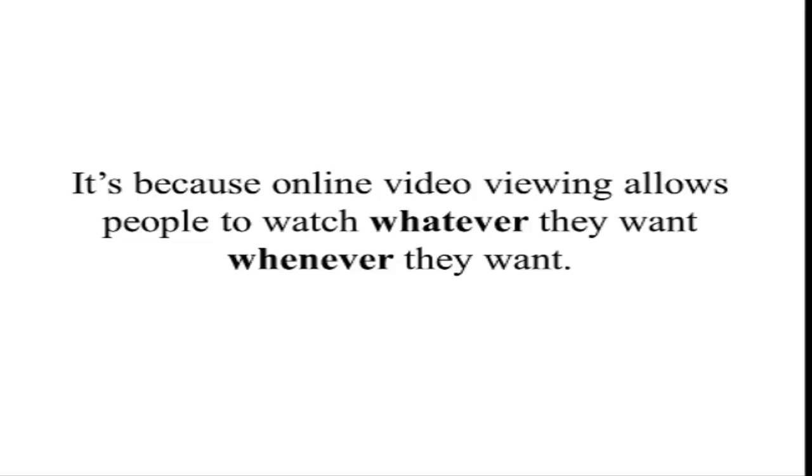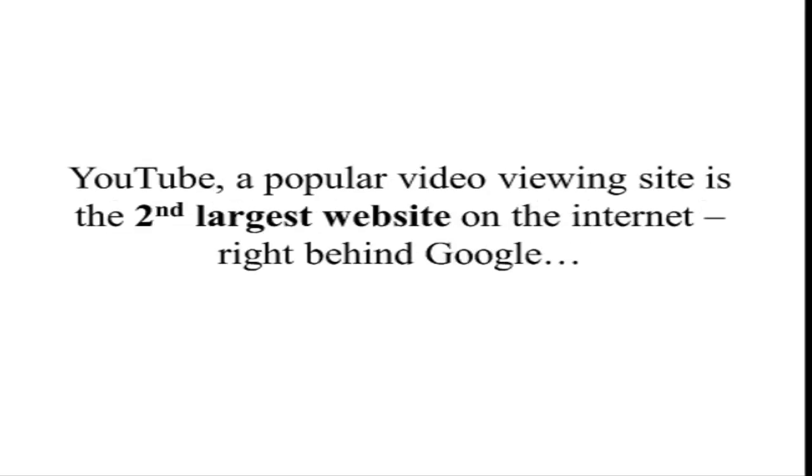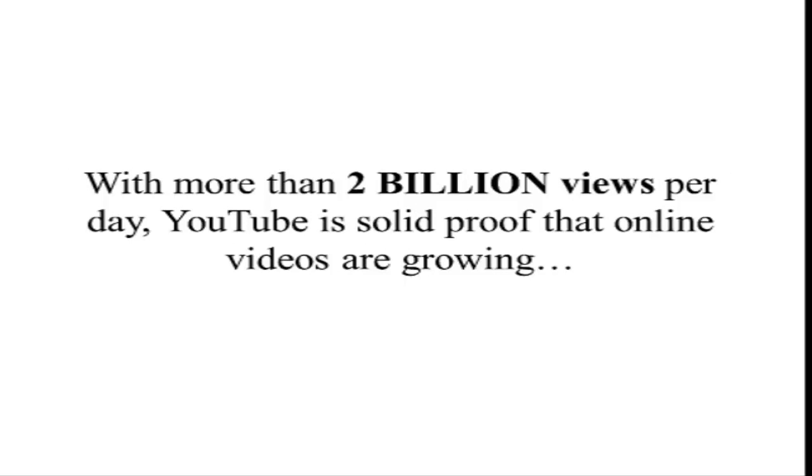YouTube, a popular video viewing site, is the second largest website on the internet, right behind Google. With more than 2 billion views per day, YouTube is solid proof that online videos are growing and it's not expected to slow down anytime soon.